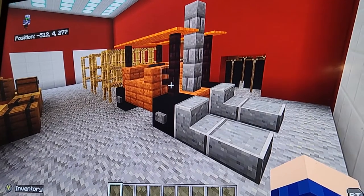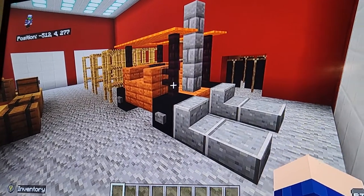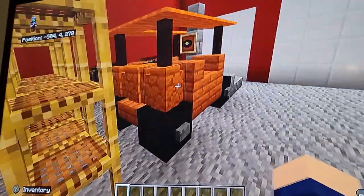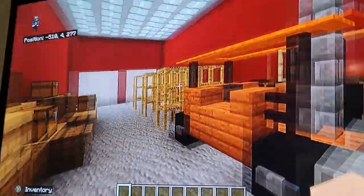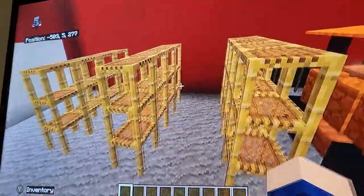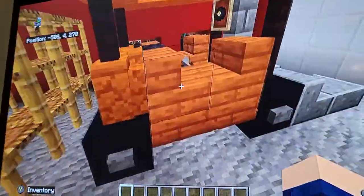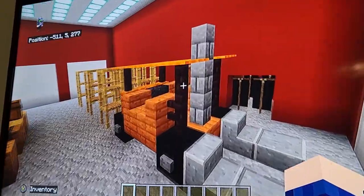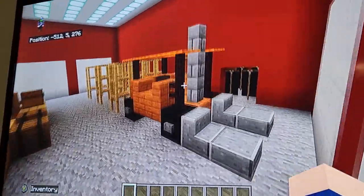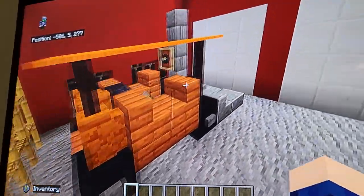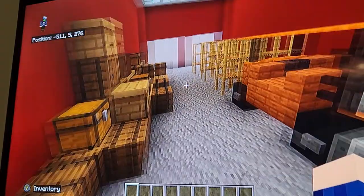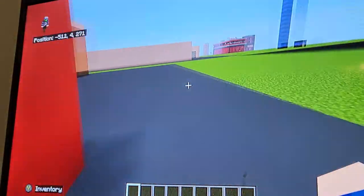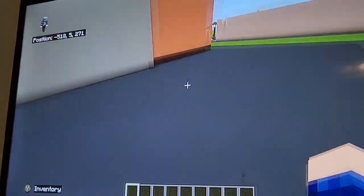Hello everybody. In this video I will be showing you all how to make a forklift in Minecraft. So if you're making a stock room like in a grocery store, or if you're making a warehouse or anything, you may want to make a forklift like this. So without any further ado, let's get right on into it.